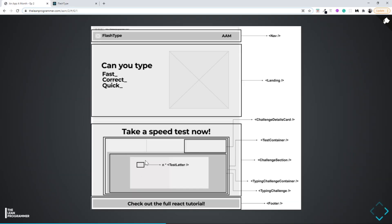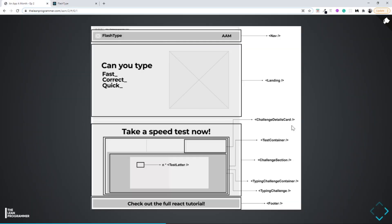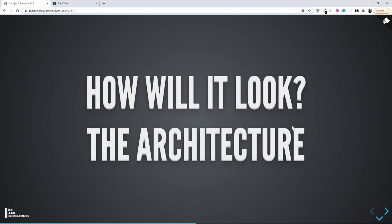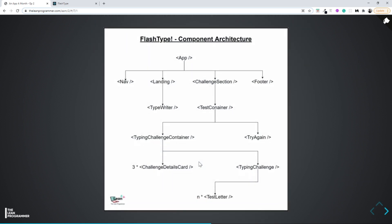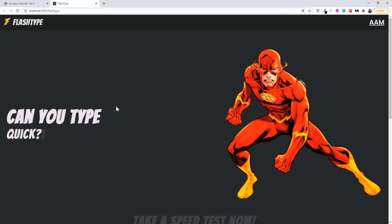For example, when I type 'a' correctly it turns green; if I type something wrong, like 'o' instead of 'n', it goes red to show a mistake. So this is a separate component called the test letter — we will have N test letter components. Even though this seems complex, it's still a simple application, and that's why I wanted to build it together.